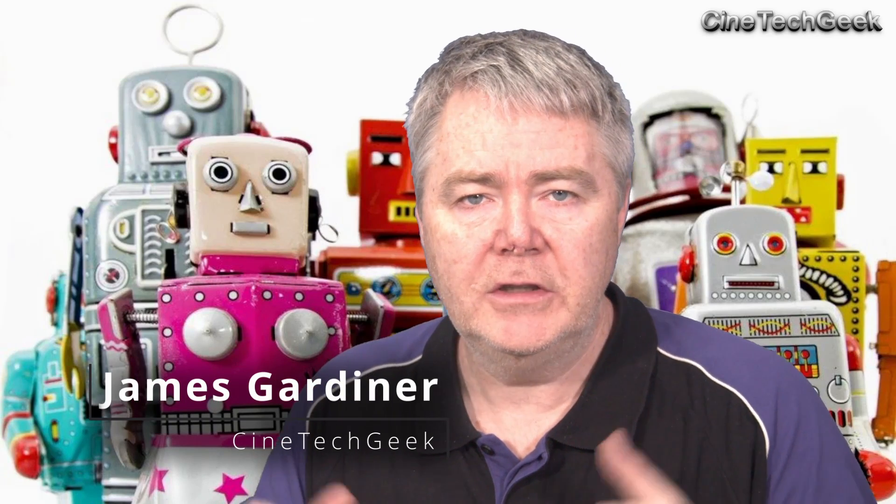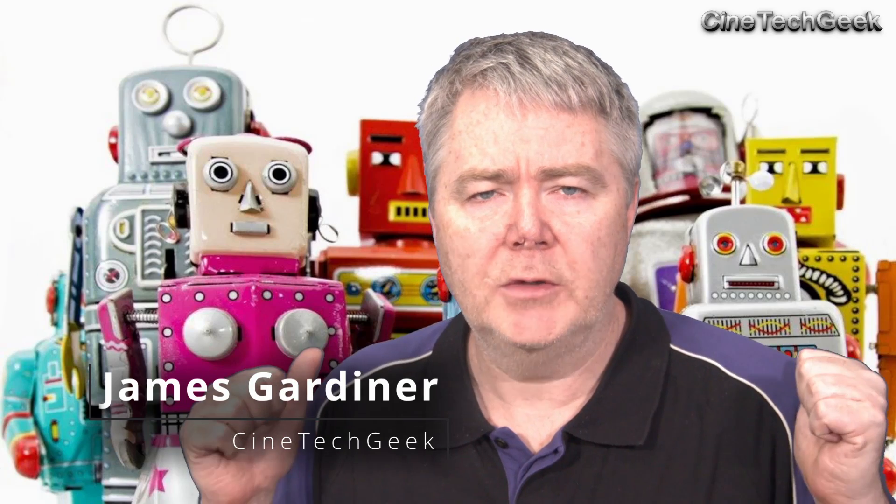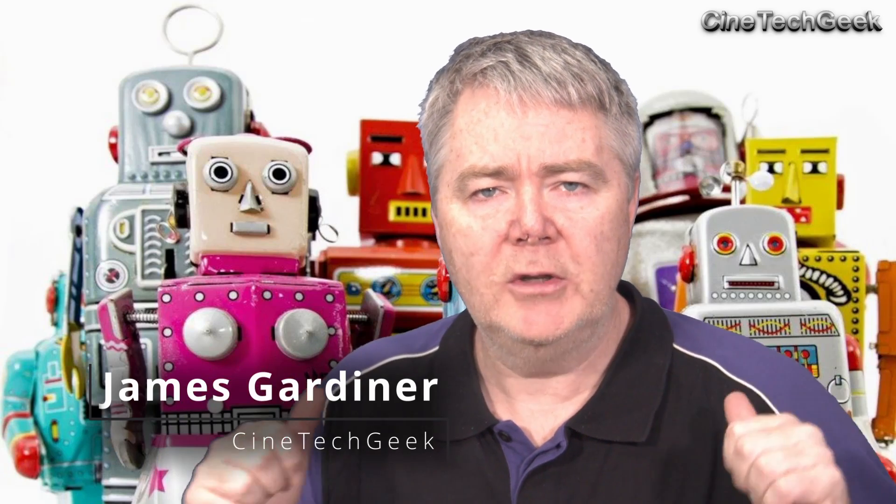Hi, this is James Gardner, the CineTech Geek. I've got a review today, and as you can see, we've got robots behind us because we're going to be talking about automation.